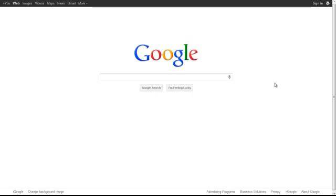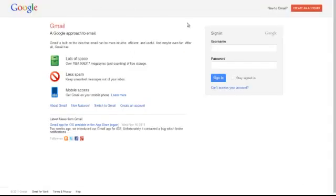To do this, first go to Google and follow these steps. Click the Gmail button in the top left corner. Sign in to your Gmail account.